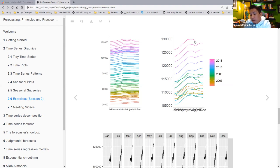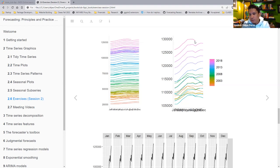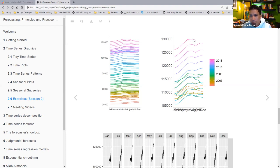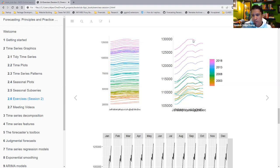I started thinking about what drives this pattern — there are a lot of service industries that are seasonal and only operate through the summer. The first thing that came to mind, especially because of that summer plateau and then dip, was college and high school kids who find summer jobs and work through the summer, and once classes resume they go back to school, giving you that dip.